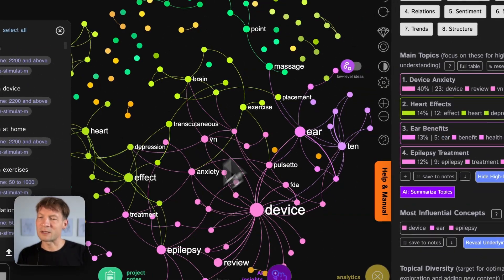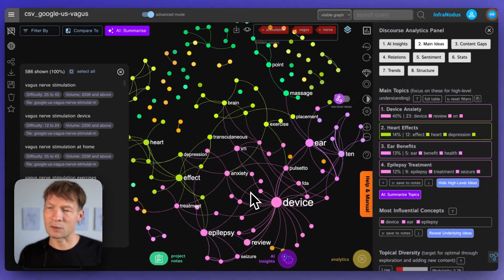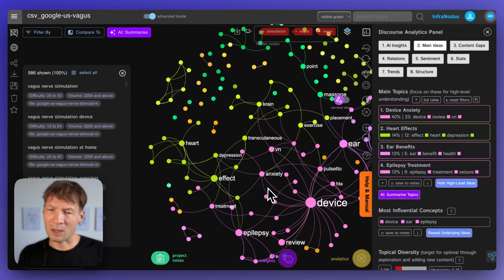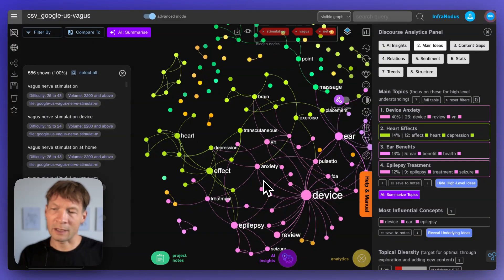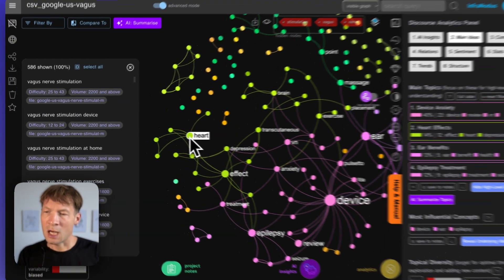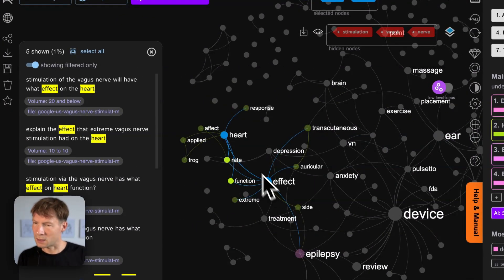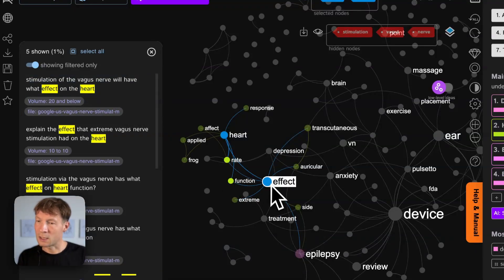And also ear that is interesting so vagus nerve ear stimulation. So that gives me a little bit more specific approach into what can be maybe written about or what I can research and also heart effect and so effects on the heart.